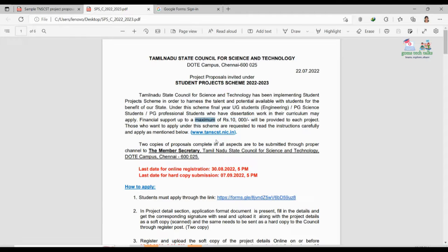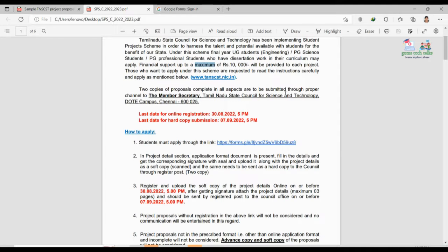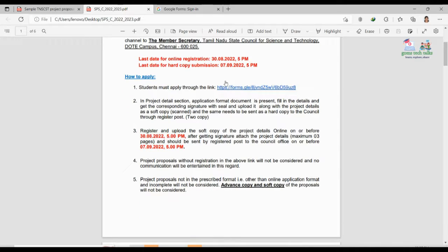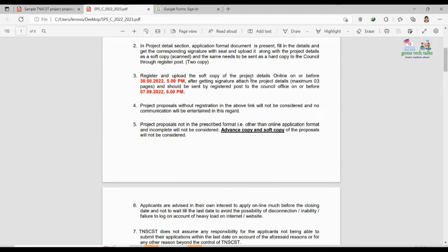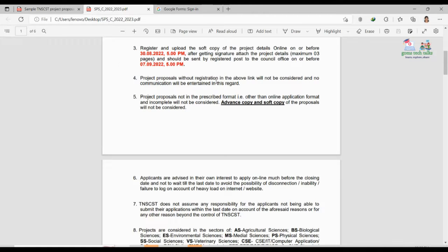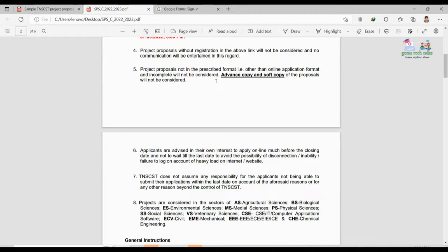Two copies of the proposal, complete in all aspects, are required. I will show you what type of proposal you have to create and the format for it. Students must apply through the given link. After online registration, you have to upload the soft copy of the project details. Project proposals without online registration will not be considered, and no communication will be entertained in this regard. The proposal must follow a prescribed format, which I will also show you.